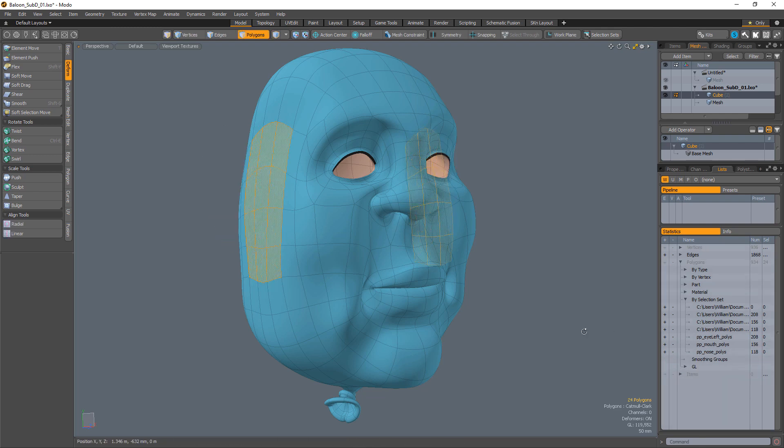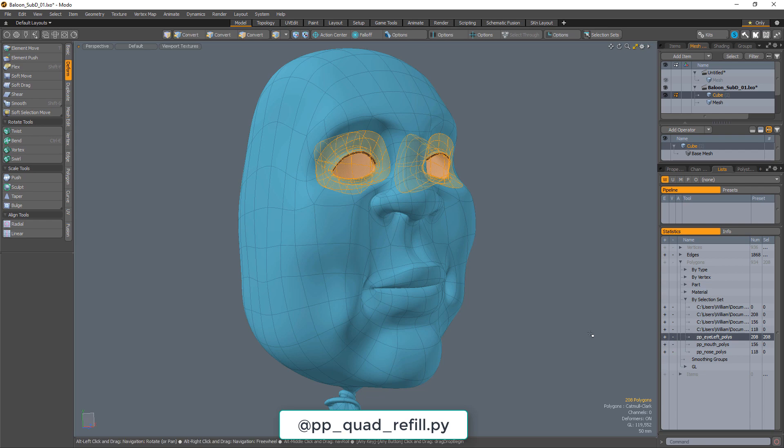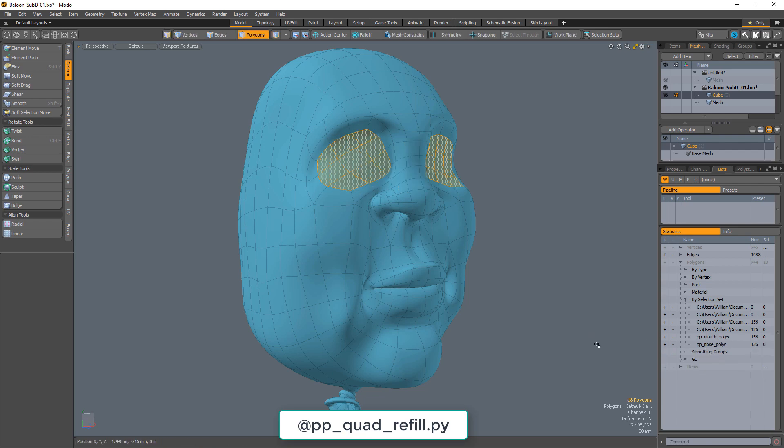To use, simply select the geometry you'd like to remove and run the script. I've attached the command to a shortcut key to speed up the process.